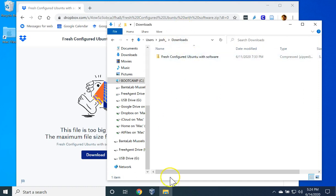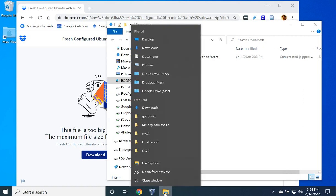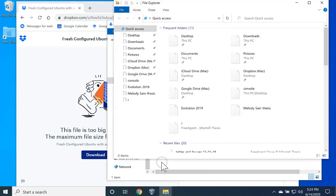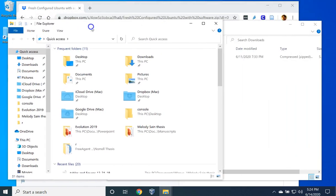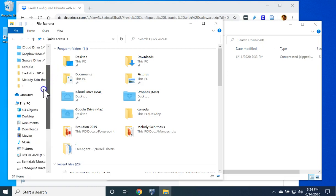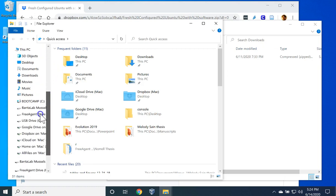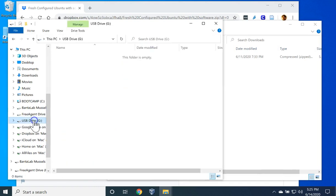Before we do that, come down to the File Explorer, right-click on it, and click File Explorer again. This will open up a new window. In this new window, navigate to your USB thumb drive. In my case, it's G colon, but in your case, the drive will likely have a different number. Select the USB drive.